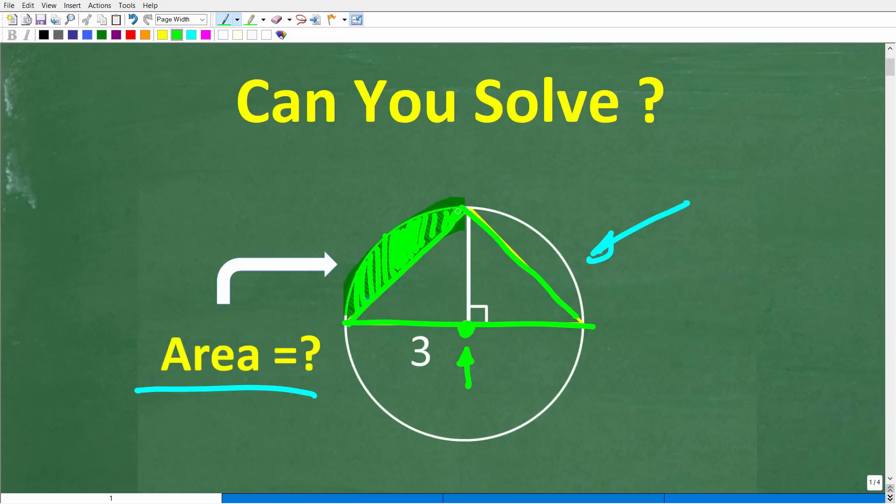Feel free to use a calculator. If you can figure this out, go ahead and put your answer in the comment section. I'll show you the correct answer in just one second, then of course I'm going to walk through step by step how to solve this problem.